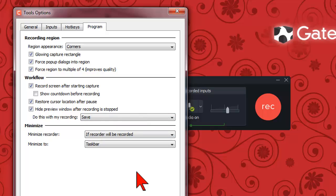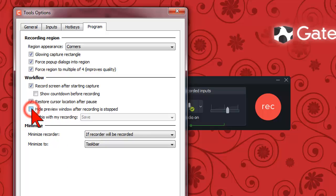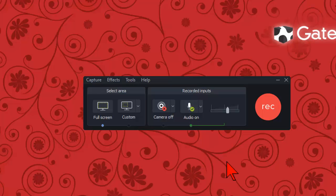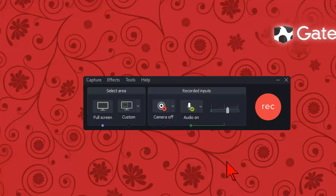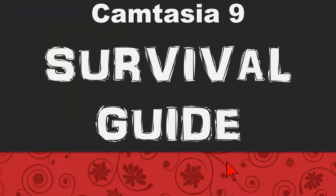I also prefer to have the preview appear so I can make sure I didn't do anything stupid during recording. So I'll make sure to uncheck the hide preview box once I've changed the drop down setting. And that's it. My Camtasia 9 recorder will now function the same way as it did in Camtasia 8.